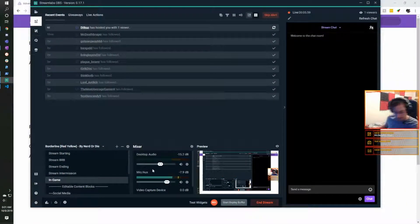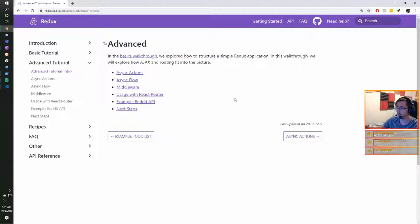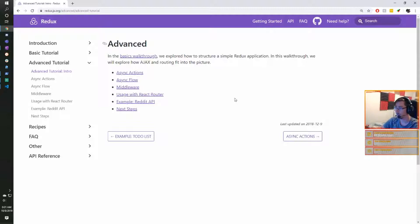Hello everyone, good morning and welcome to today's stream. Last stream we went through some of the basics of Redux and I got a good understanding of some of the basic flows — stuff I kind of knew already, but seeing it and actually implementing it was very helpful.